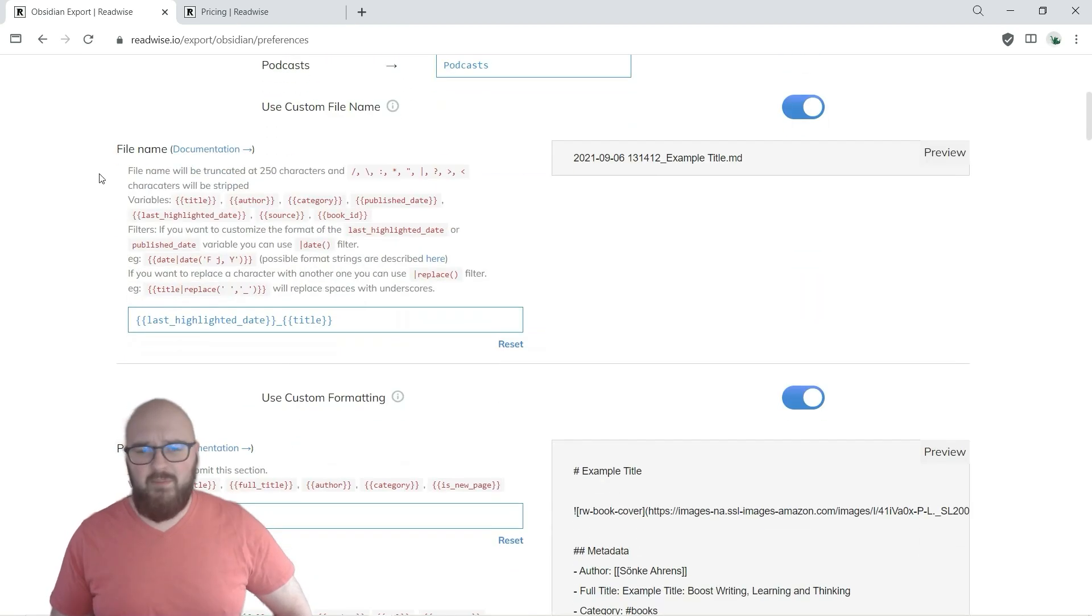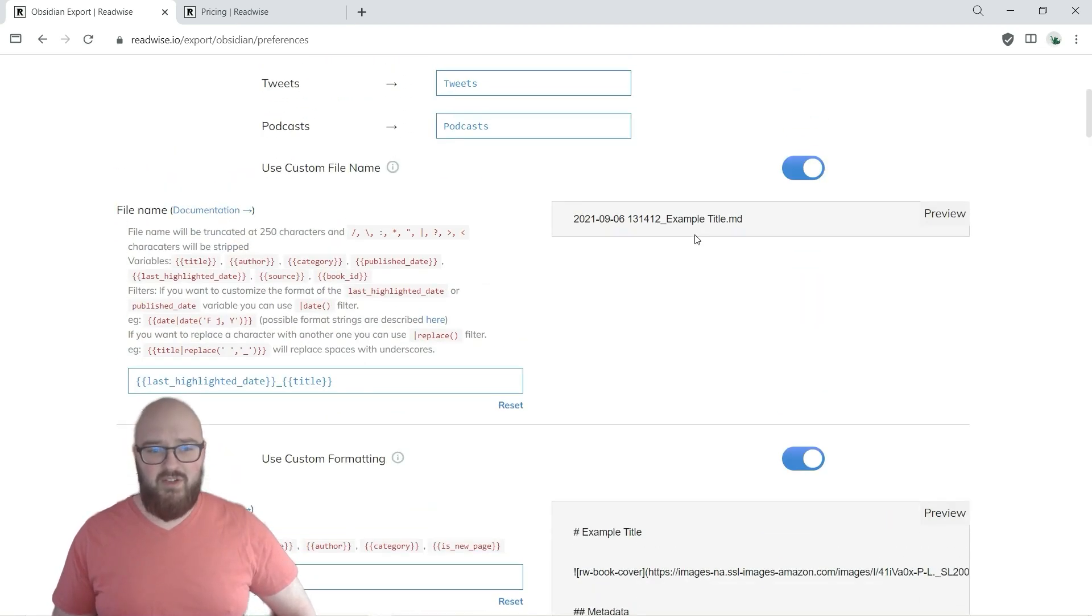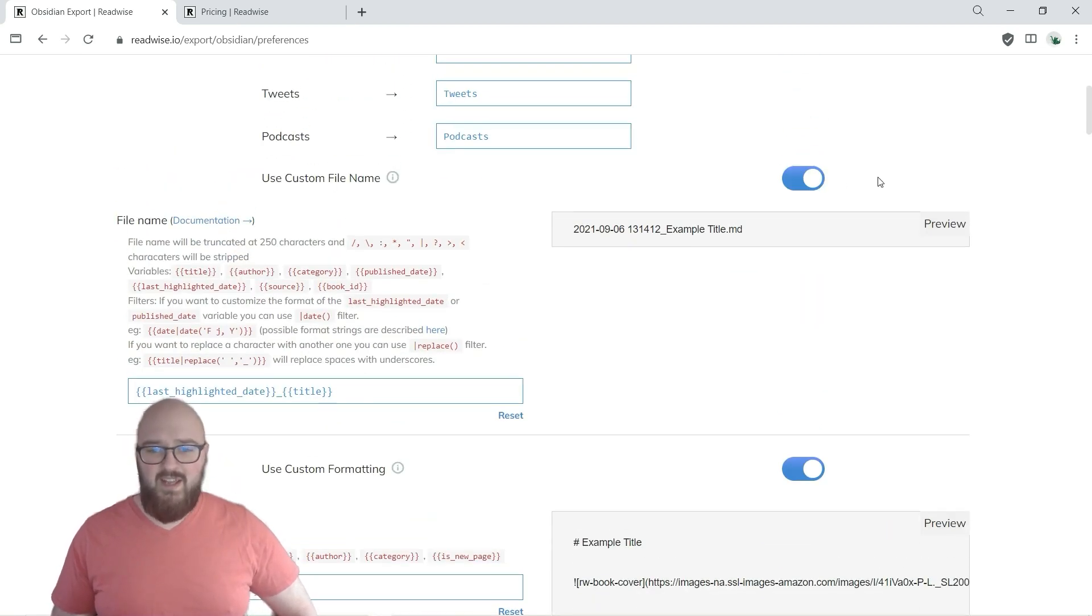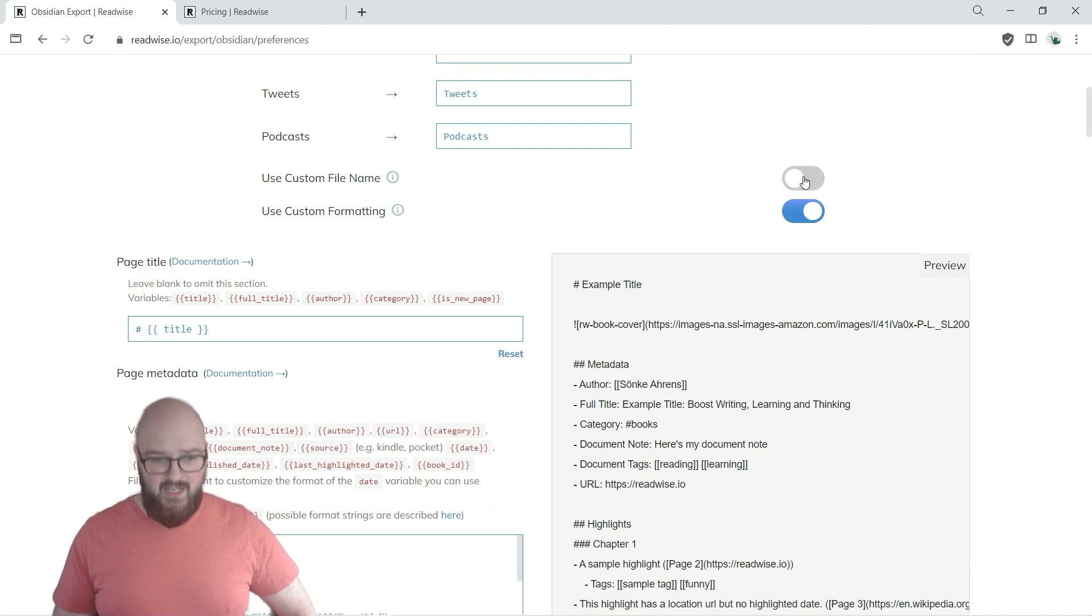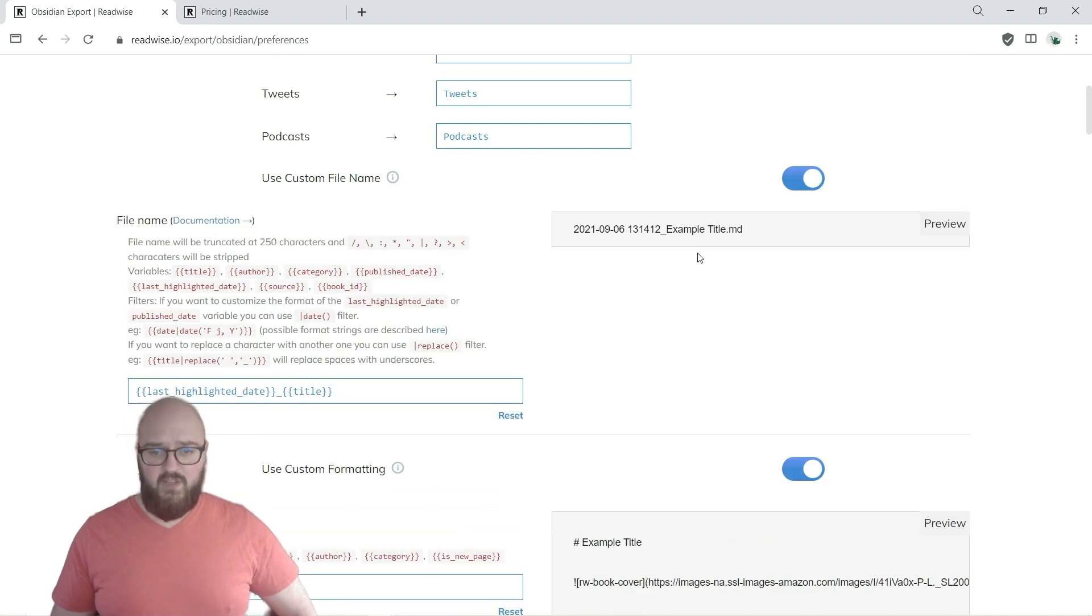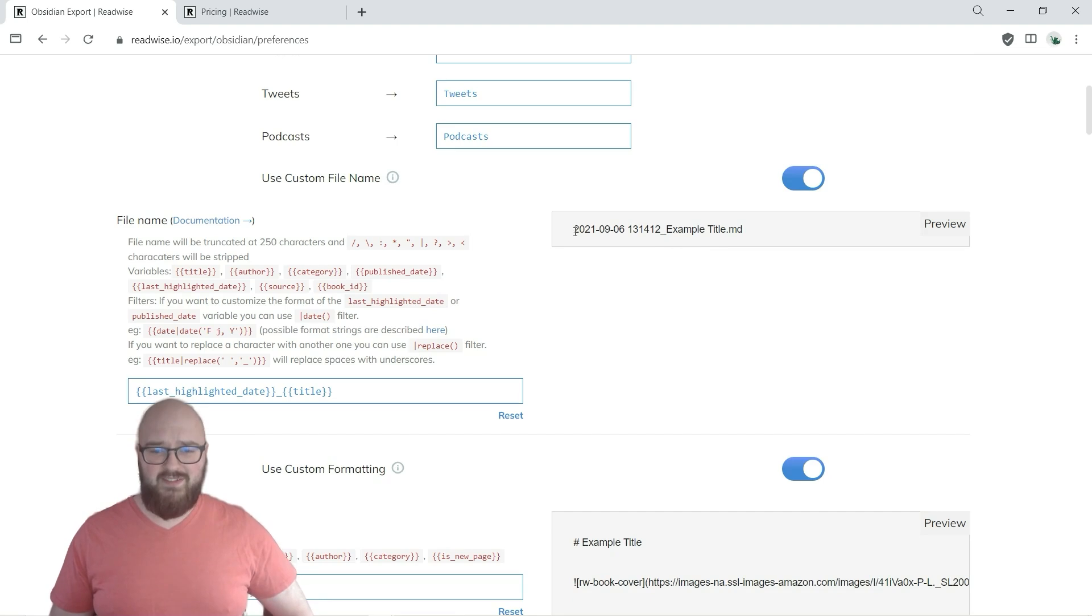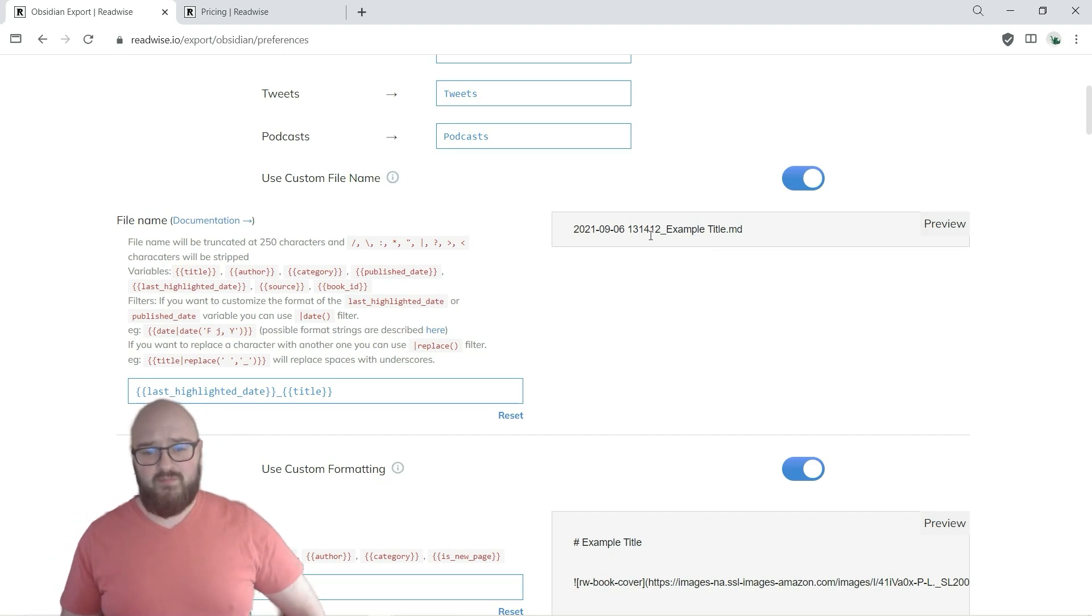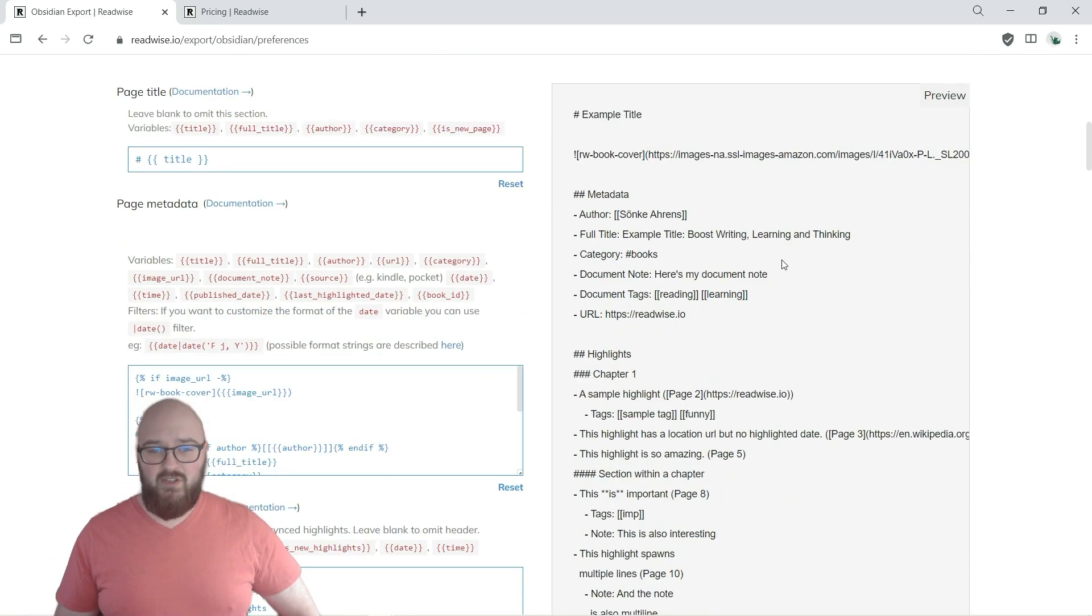And then something I'm playing around with, you can go to these custom file names if you want. I'm having it set up as the date and time and the title.